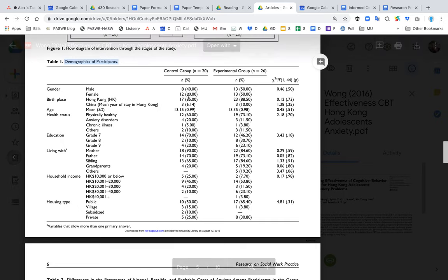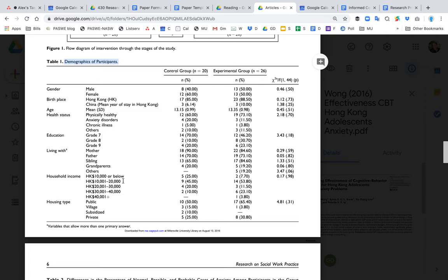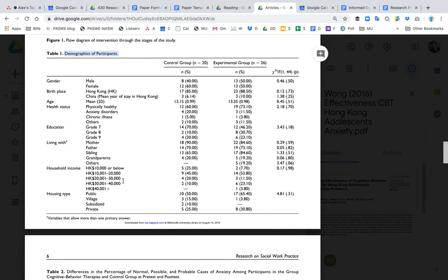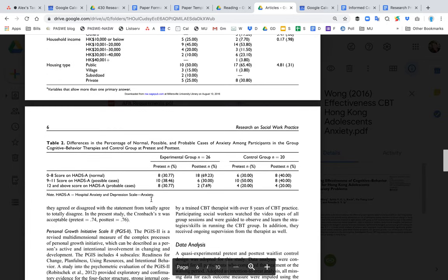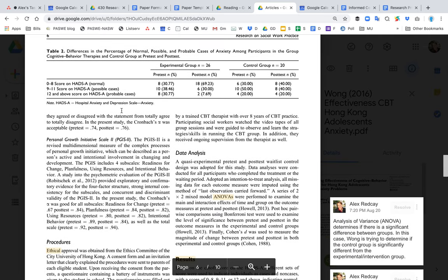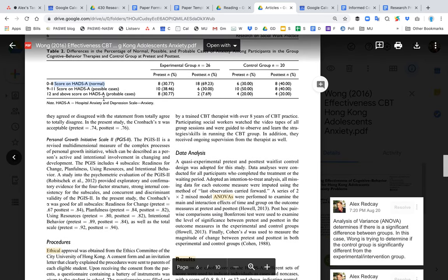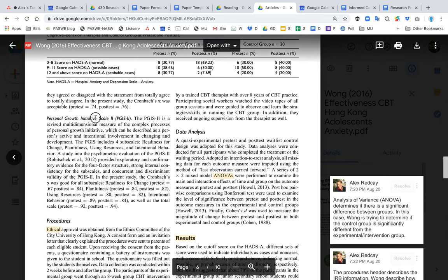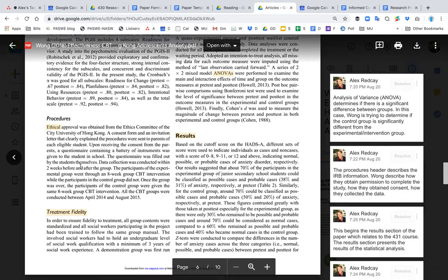They also provide a diagram and demographics for the participants — how many women, how many men, grades, family income, and so on. For your paper, you'll decide on the 10 demographics you'll collect. Required demographics include religion, sexual orientation, gender identity, and language, and then you choose the remaining ones from a wide range of options.